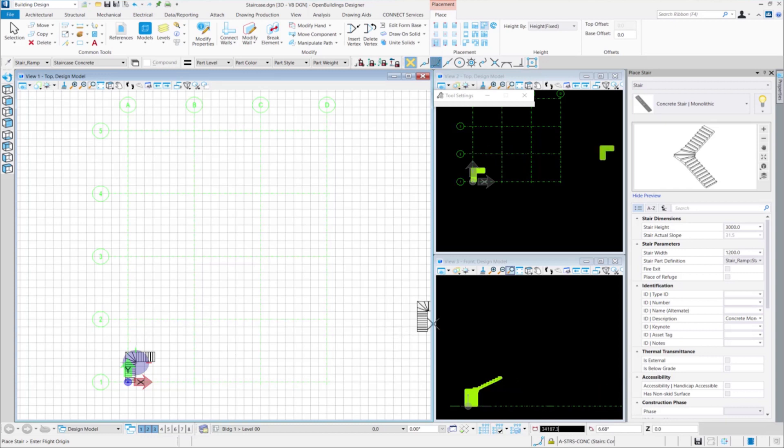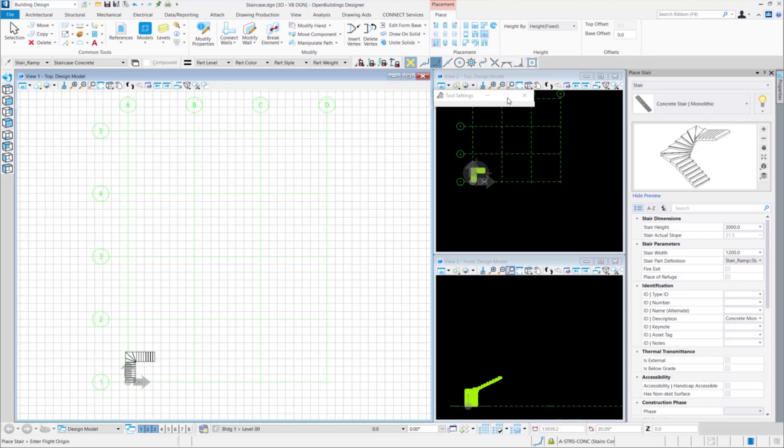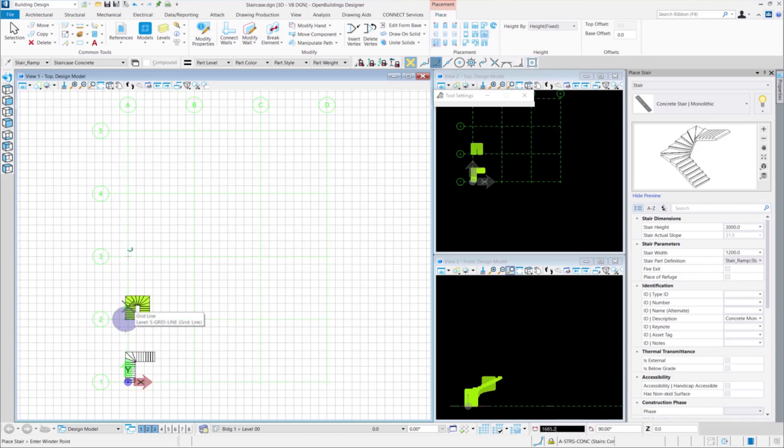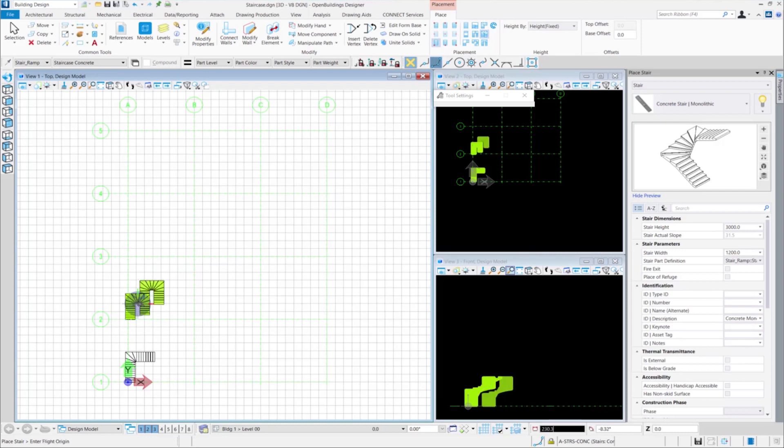Now, we will place a half-turn winder stair. For this, we just need to change the placement method of the stair to half-turn winder stair. Select a data point, determine the flight, enter the winder point, select the direction and here we have the half-turn winder stair.